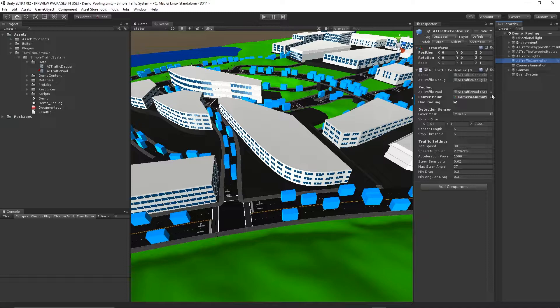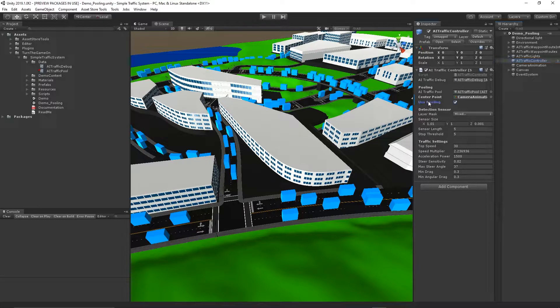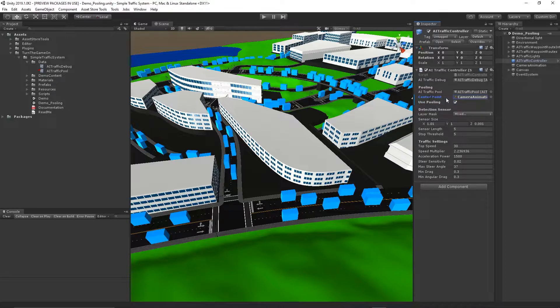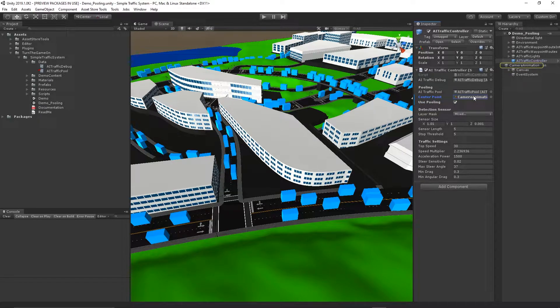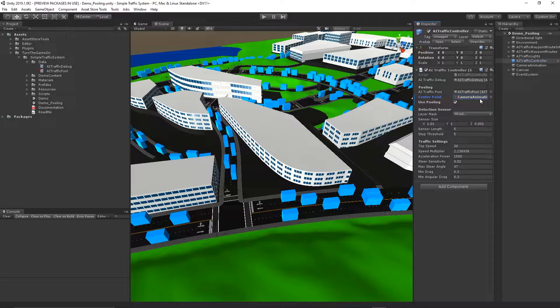The first change you might notice is on the AI traffic controller. Use Pooling is enabled and the camera transform is assigned to the center point. Traffic pooling will be performed around the center point.